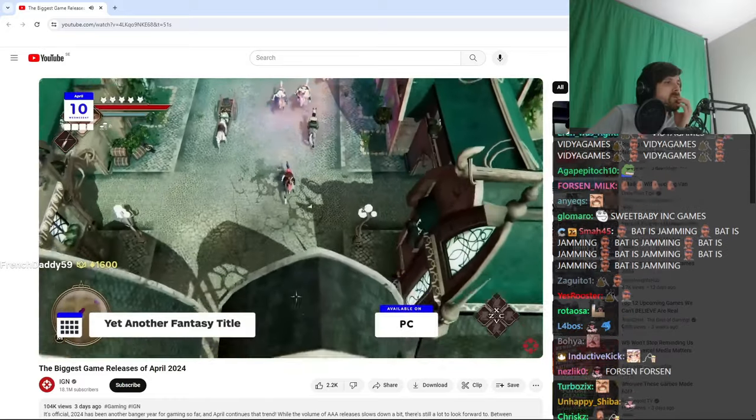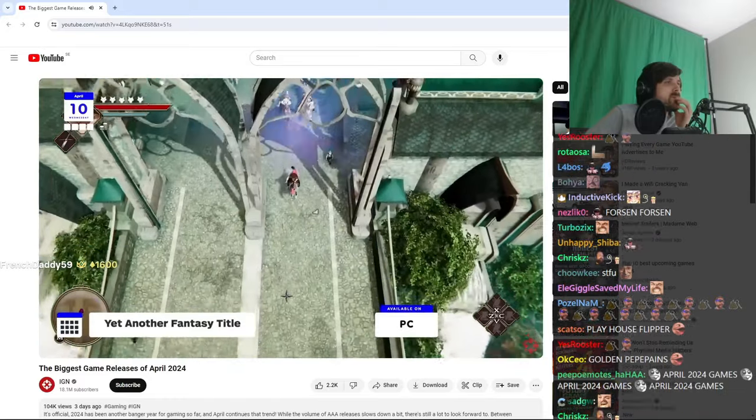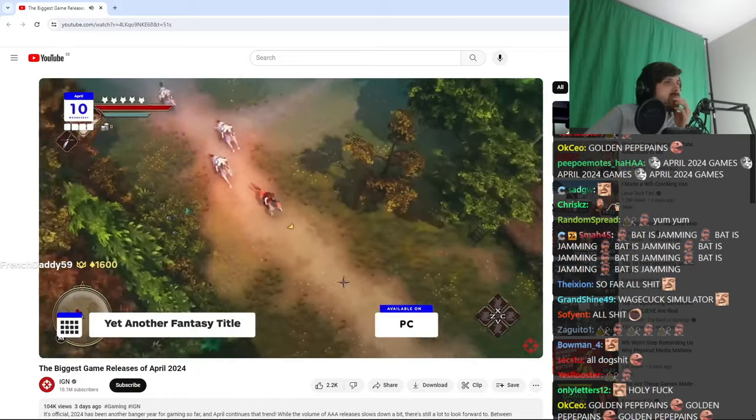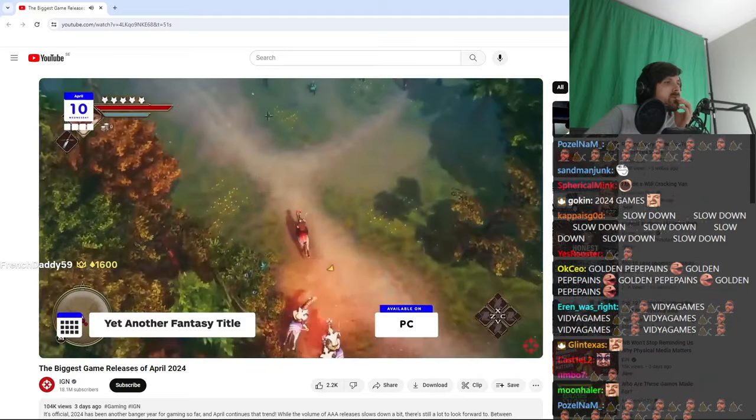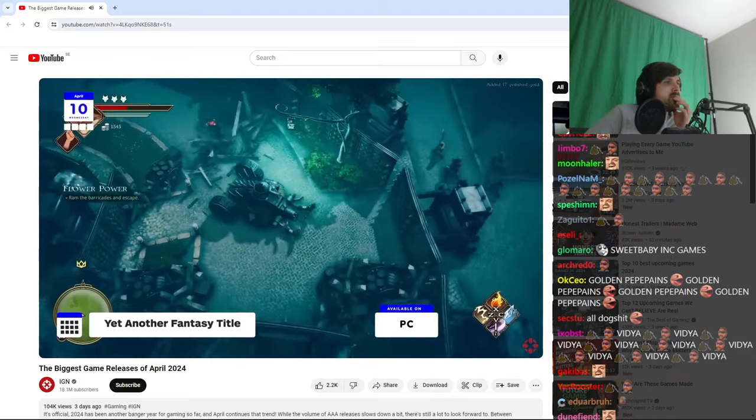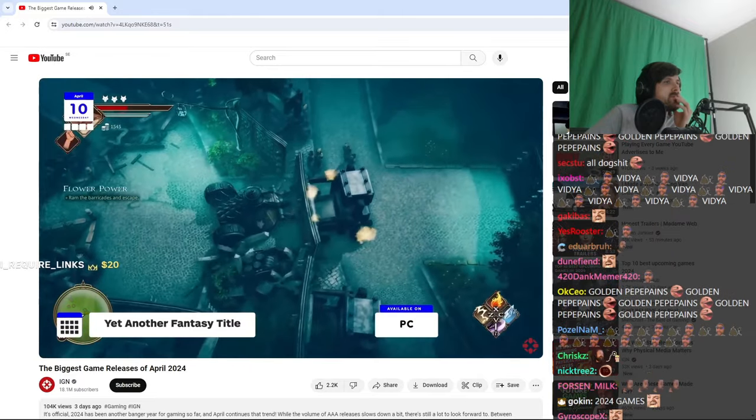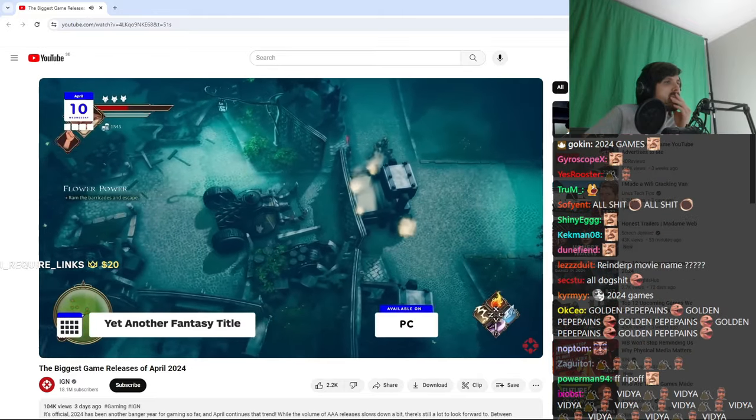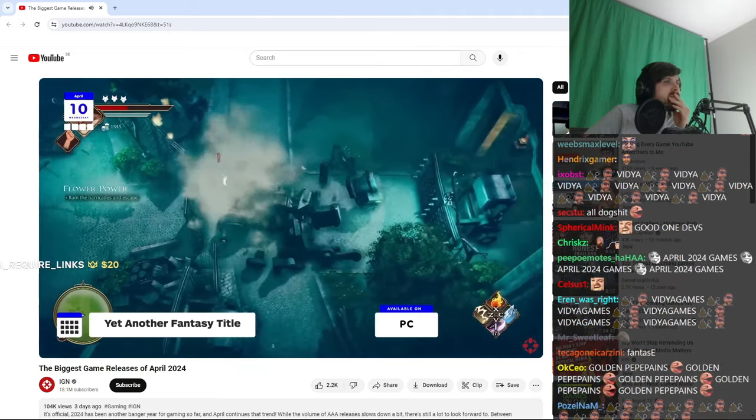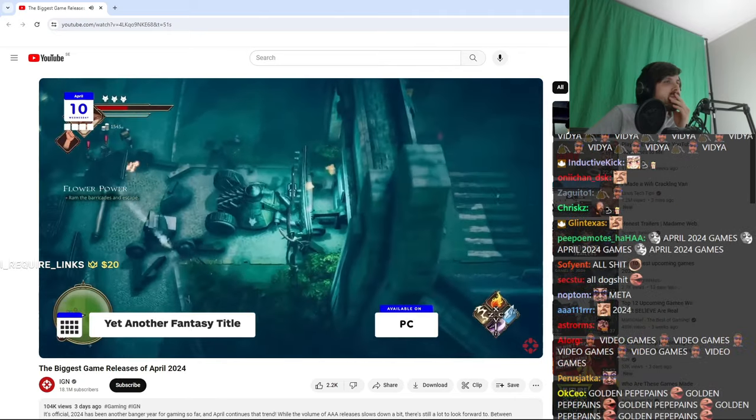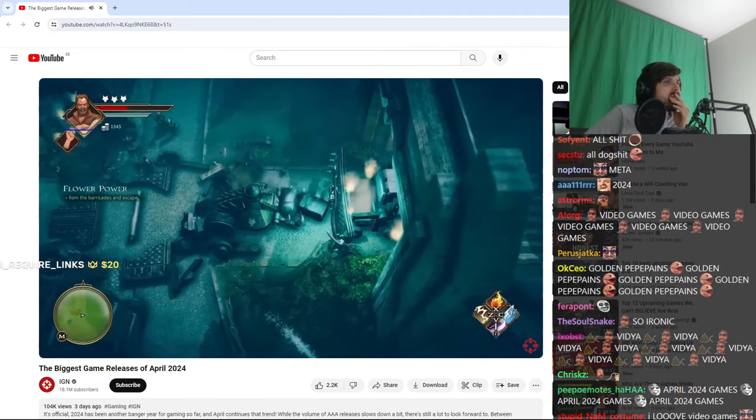And finally, on the 10th, PC players get yet another fantasy title that's literally the title of the game, and as you can probably tell, this is an open-world top-down RPG with wizards and dragons and so on, and based on the title, it is clearly not taking itself too seriously, which I appreciate.